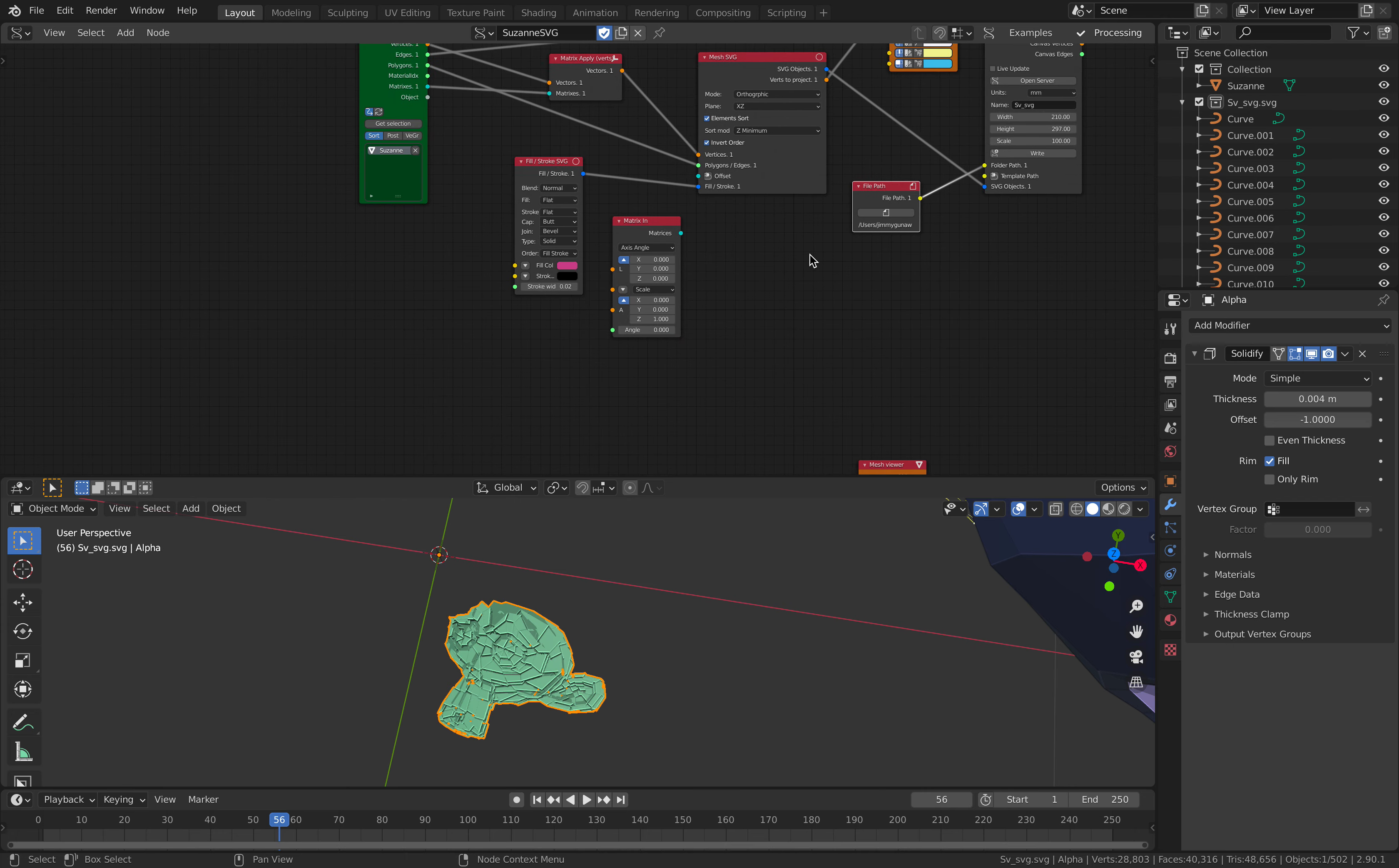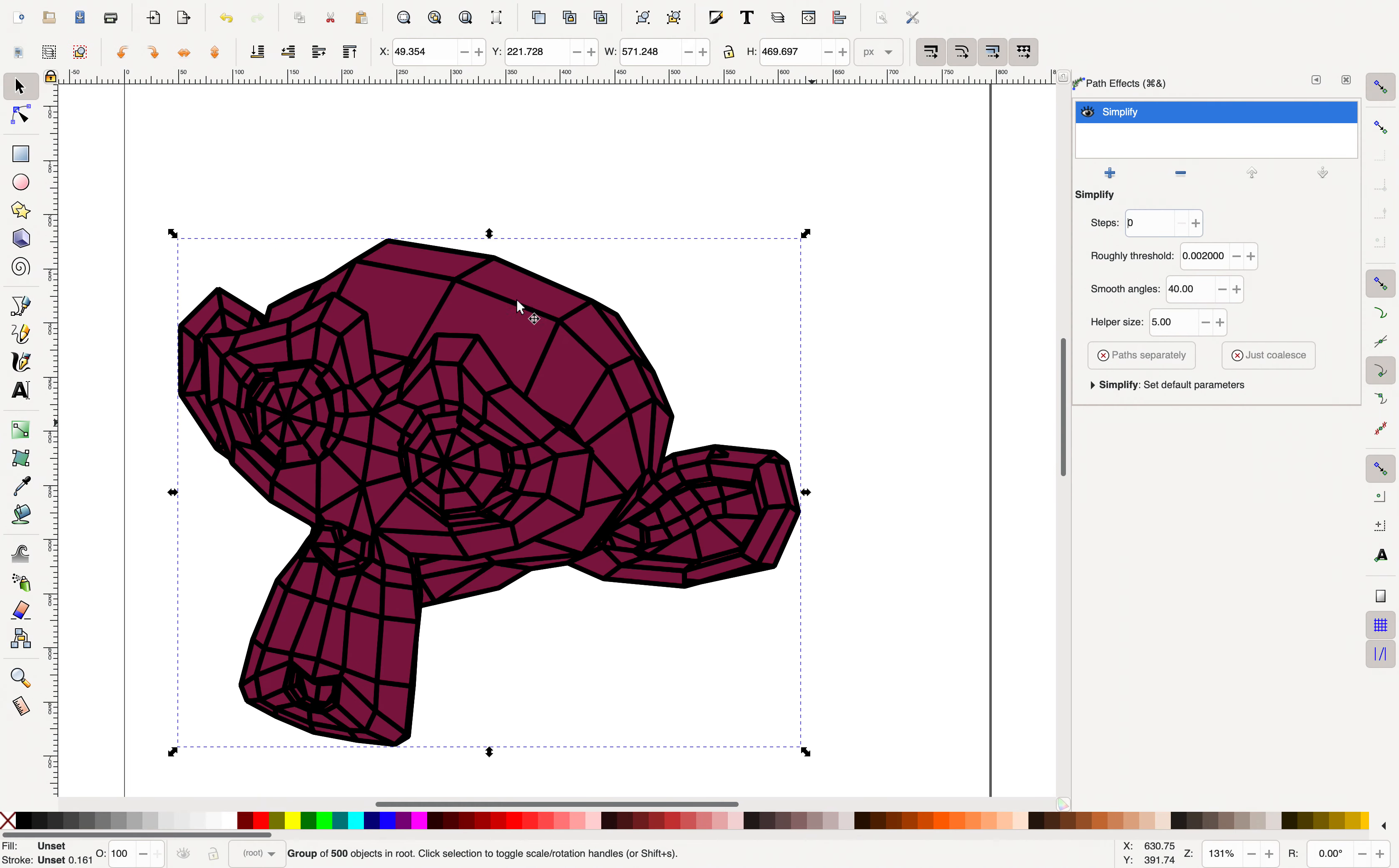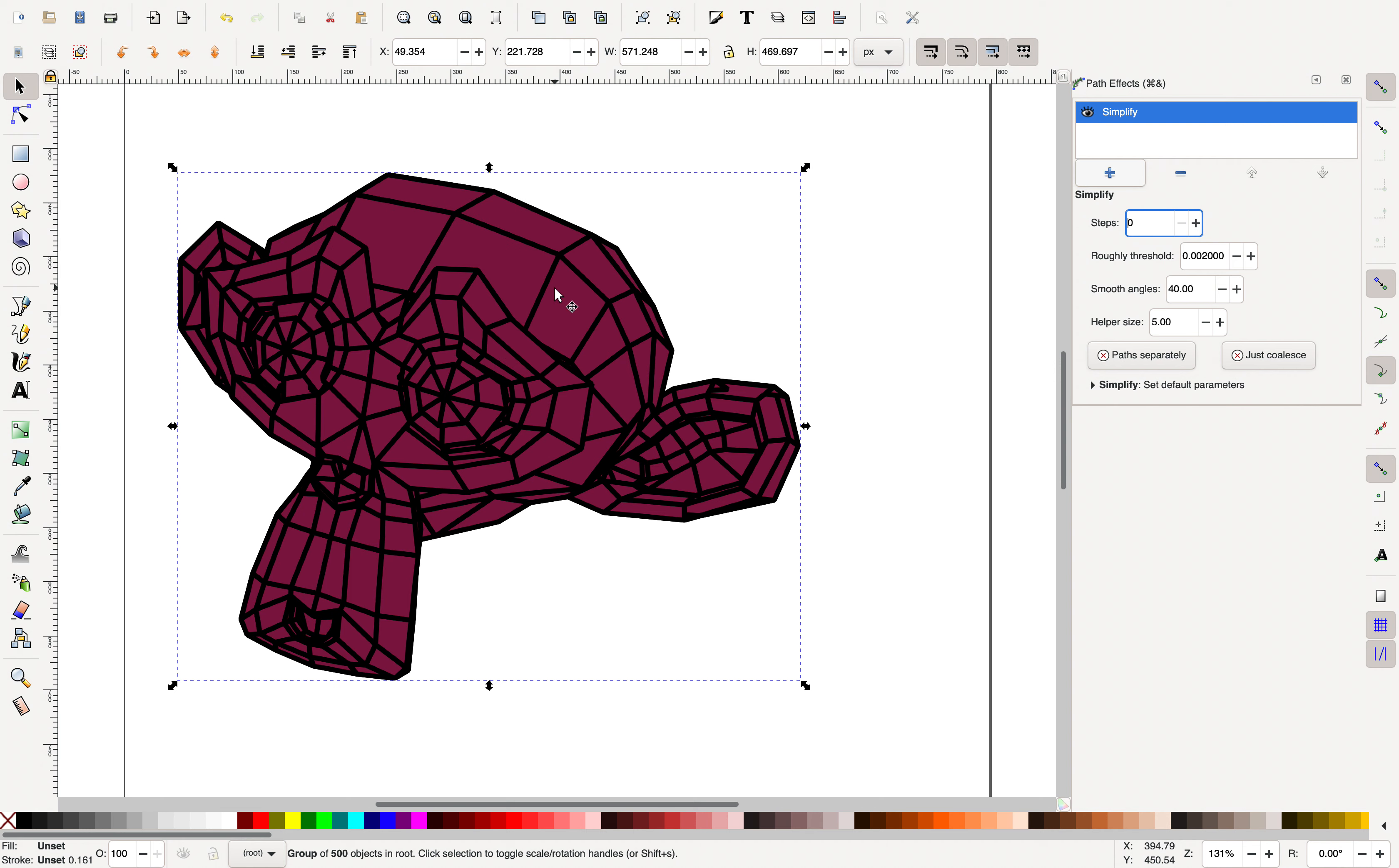You can simply render as a flat SVG and turning it into a path. As a demonstration, I have Inkscape over here. So this is Suzanne that's already been turned into SVG and every polygon face is now a shape.